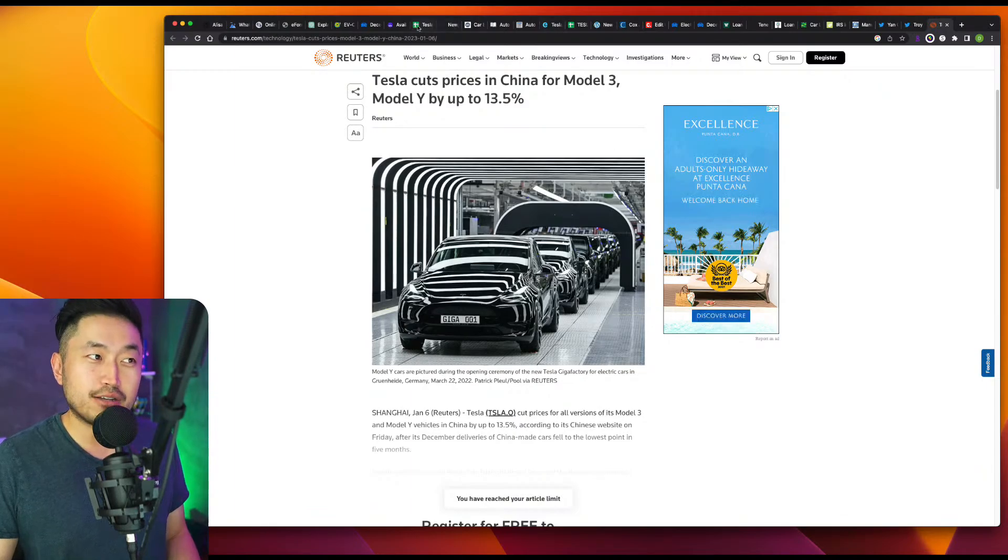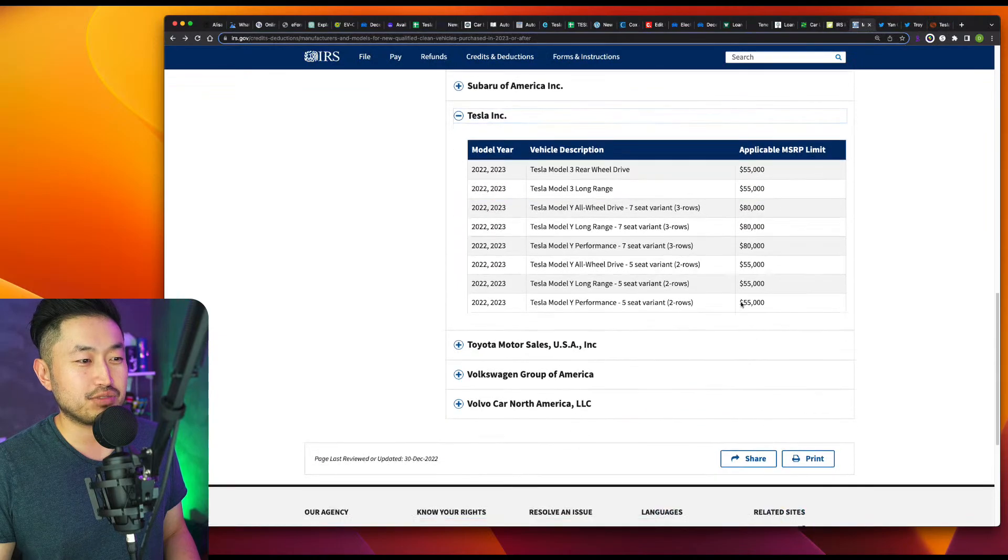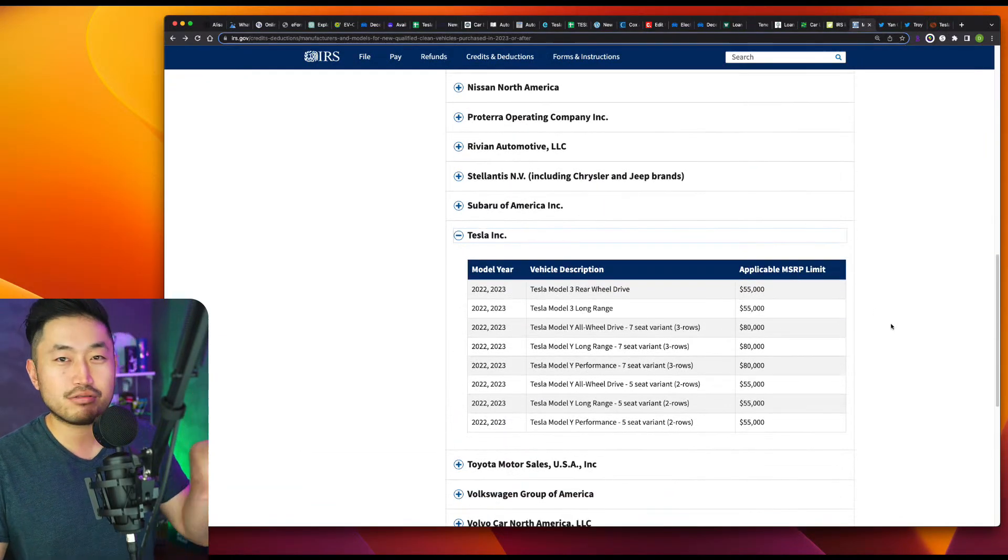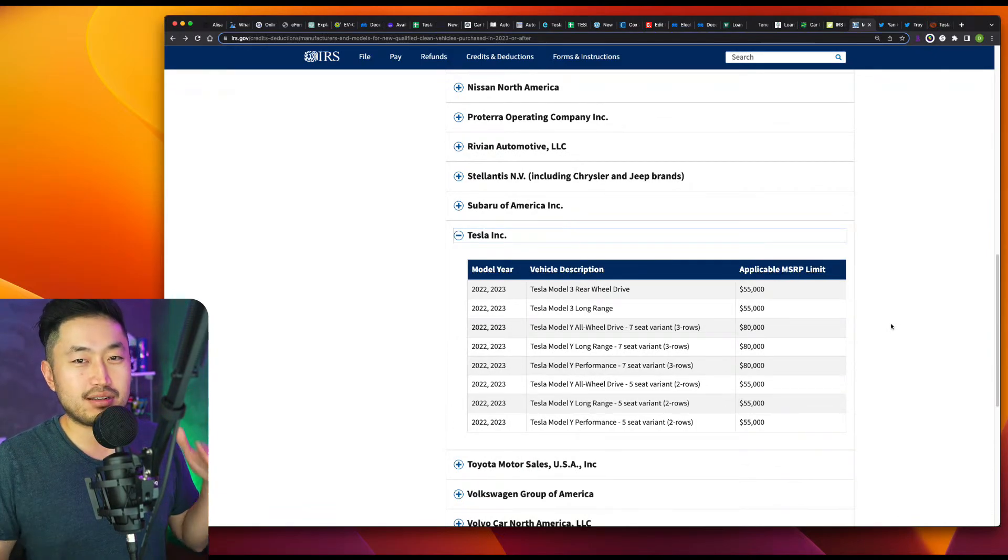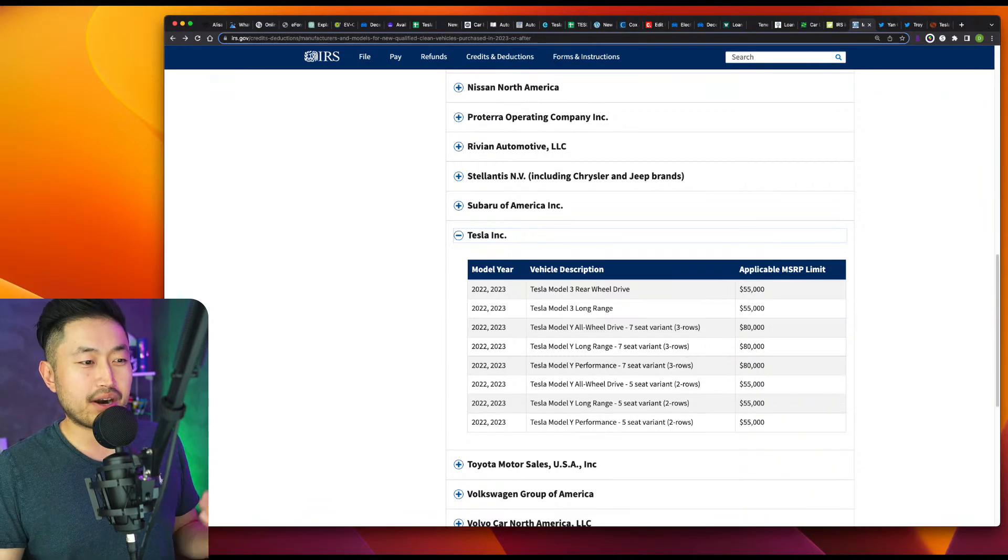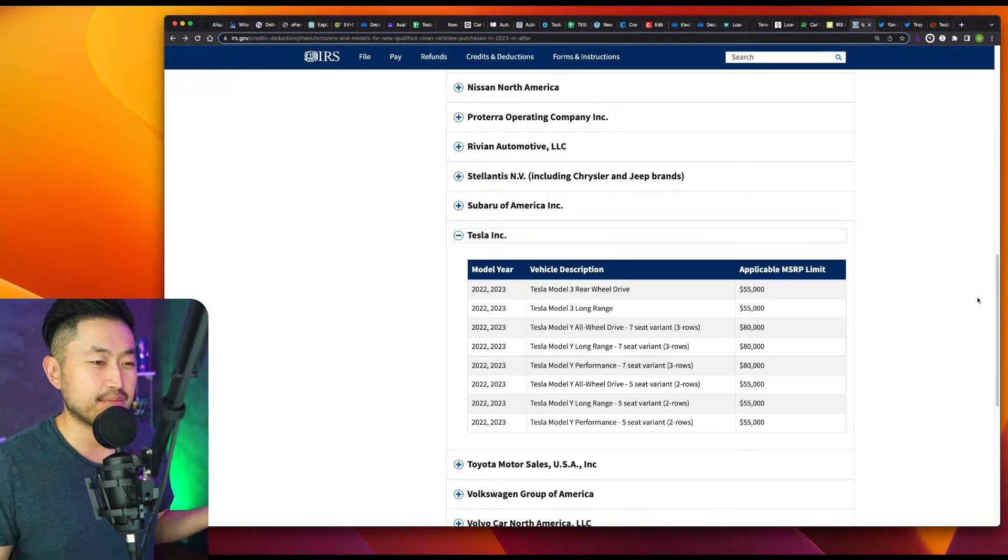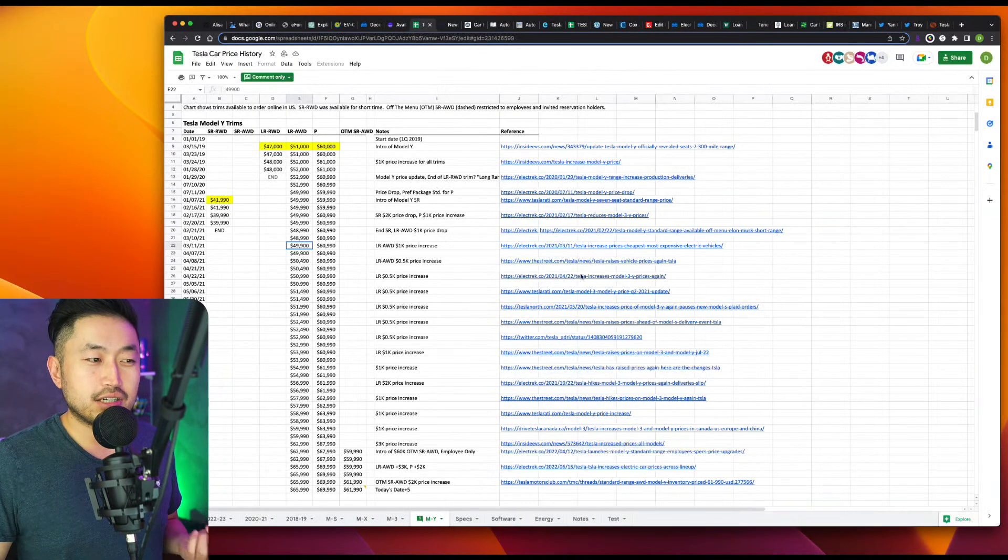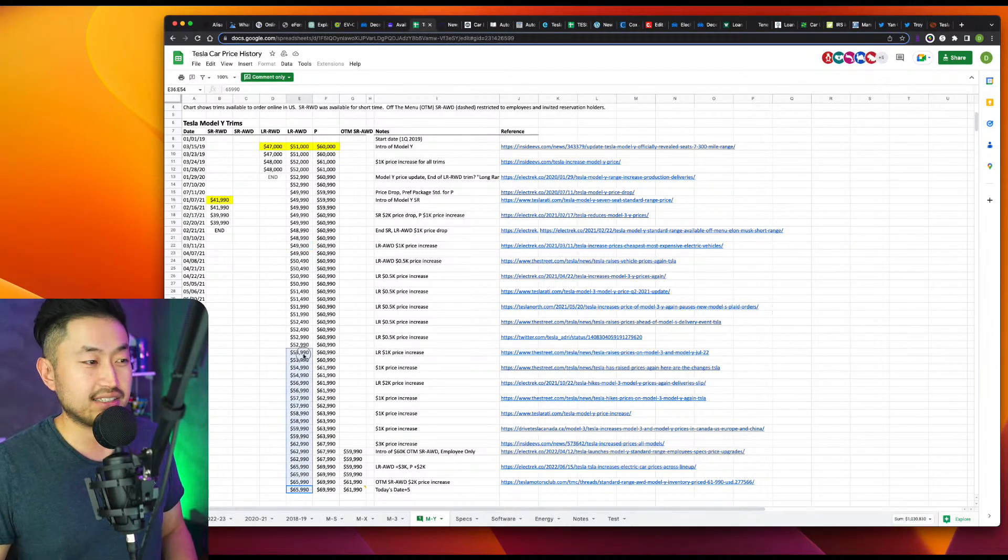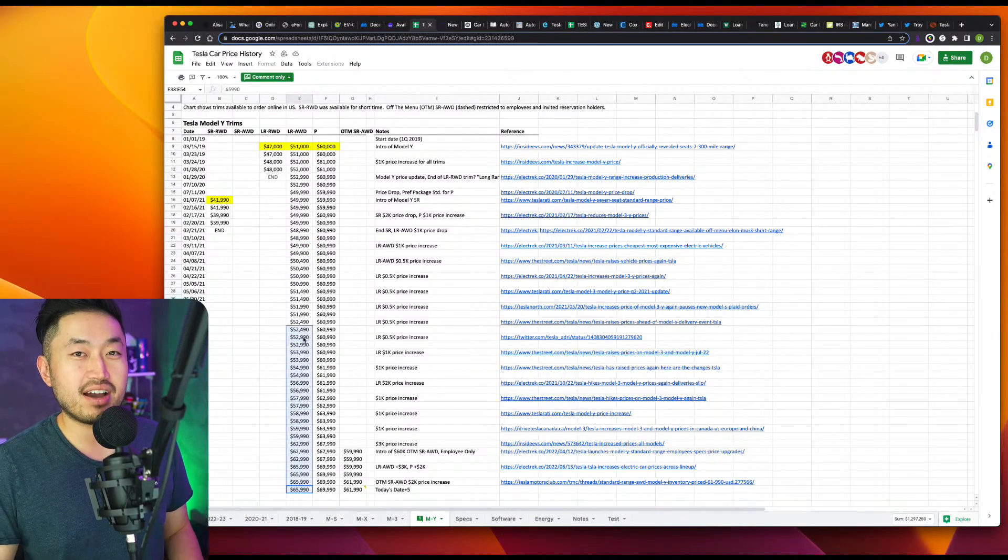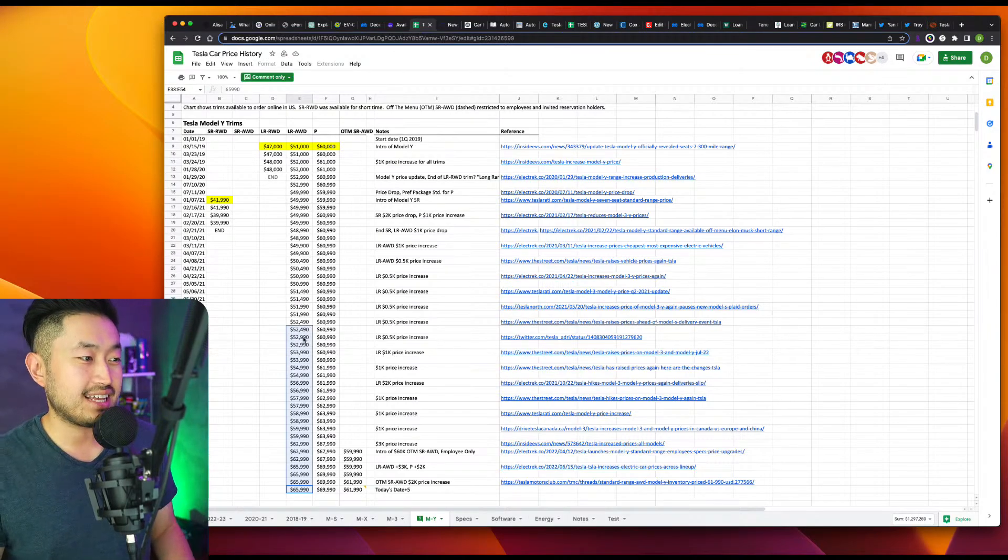Tesla could certainly, as much as we give the Treasury and the IRS crap for putting these weird restrictions on e-SUVs and keeping them under like a 55k sedan price cap if it doesn't have third row or doesn't weigh over 6,000 pounds. At the same time, Tesla could also lower their price as well. Like the Model Y, it's $66,000 now. But there was a time not that long ago, it was way under $55,000, even $49,000.